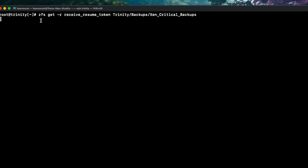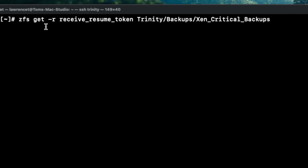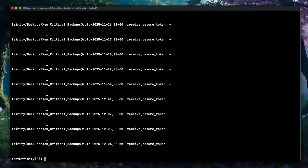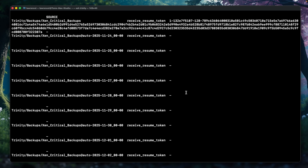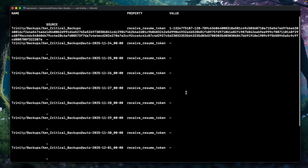To see the tokens, we use 'zfs get -r receive_resume_token', then the pool name — it's nestcenter — the backups dataset, and this is the dataset we're actually targeting. This shows for each snapshot whether there's a receive resume token.